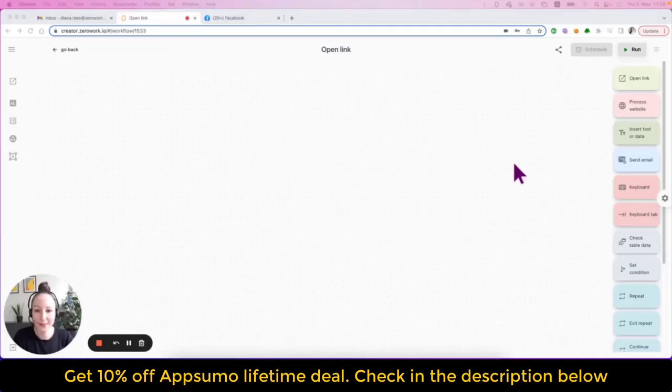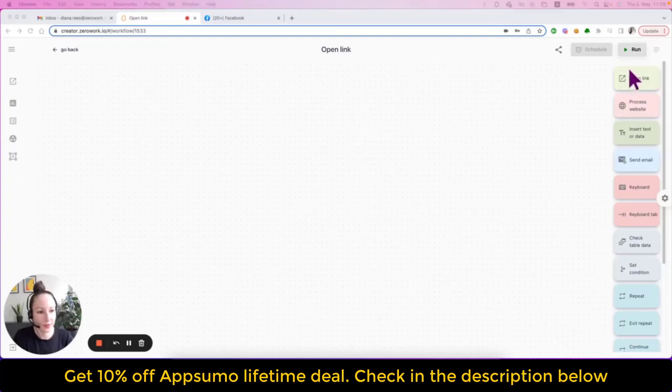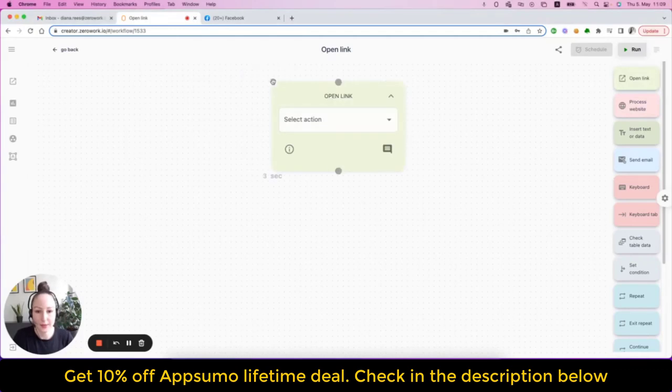In this video, I'll show you how to use the building block open link. Open link building block is on the very top on your right side and let's drag it to the workspace and I'll show you what the options are.